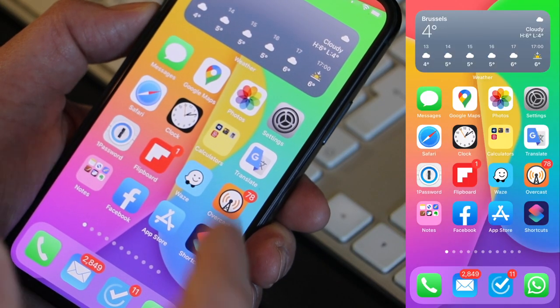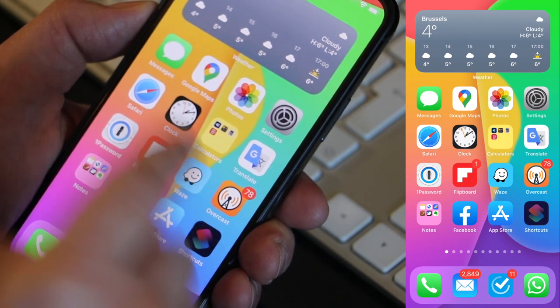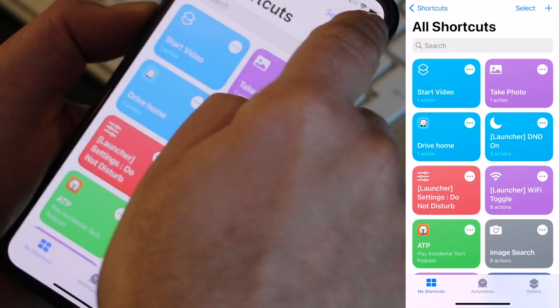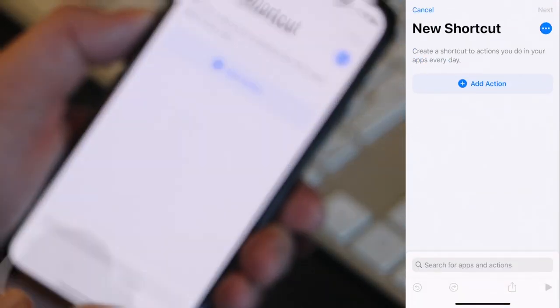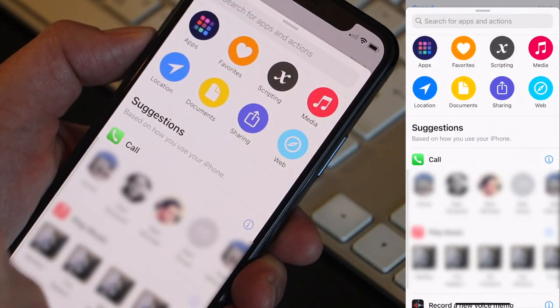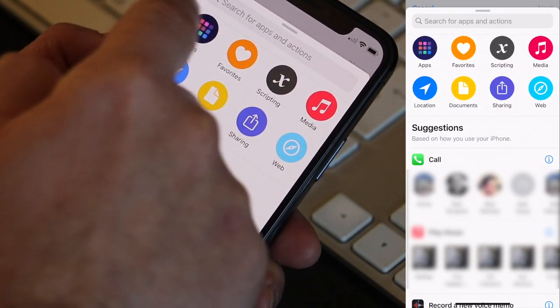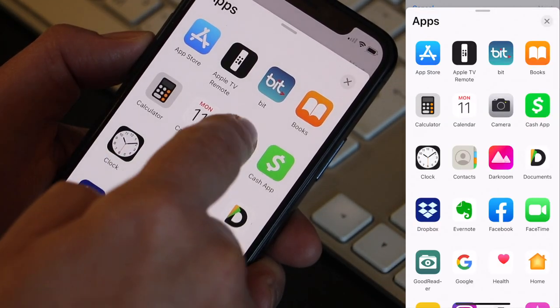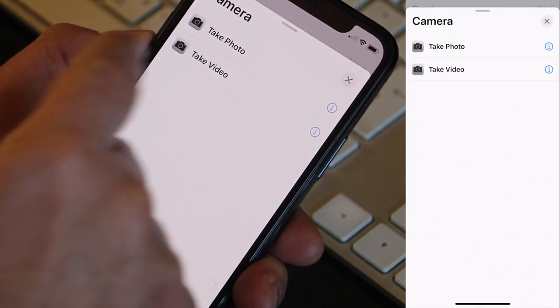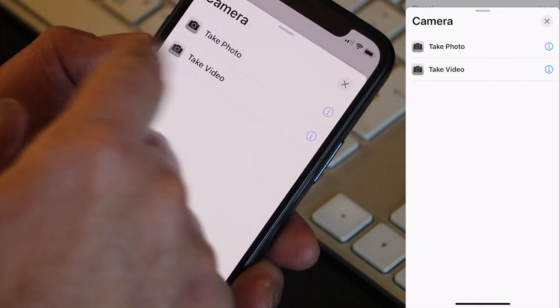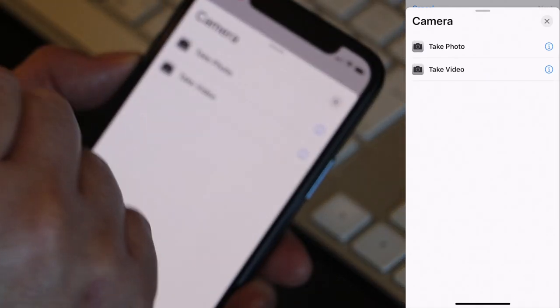Let's create a shortcut to launch the camera. I click on the shortcut app and then you click on plus. Right here we click on add action and we can do a few things now. If we go to apps and select the camera we can choose to take a photo or take a video. But that's not just going to launch the app.